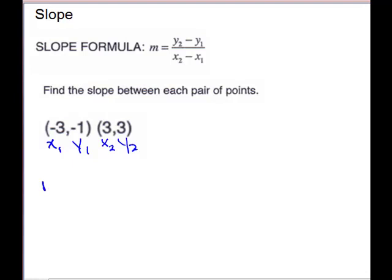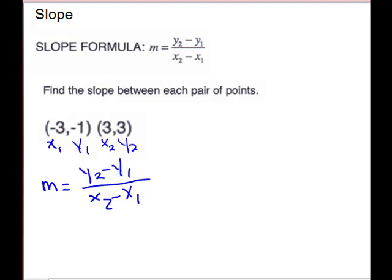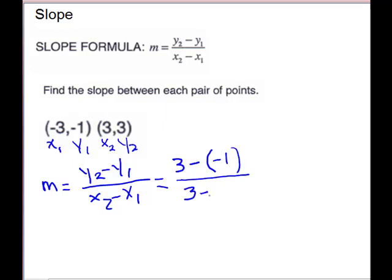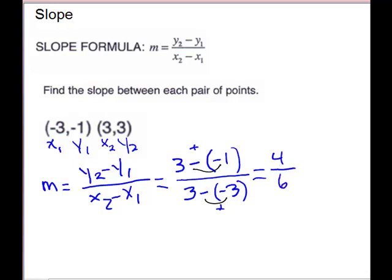I would always practice writing my formula before plugging in: m equals y2 minus y1 over x2 minus x1. If you memorize it in the other order — y1 minus y2 — that's okay, but you have to do the x's in the same direction. Now we substitute: y2 is 3 minus y1 negative 1 — be careful, don't lose a sign. Then the x's: x2 is 3 minus a negative 3. Minus a negative gives us plus. So we end up with 3 plus 1 is 4, and 3 plus 3 is 6. This will reduce with a common factor of 2: 4 over 6 reduces to 2 thirds.